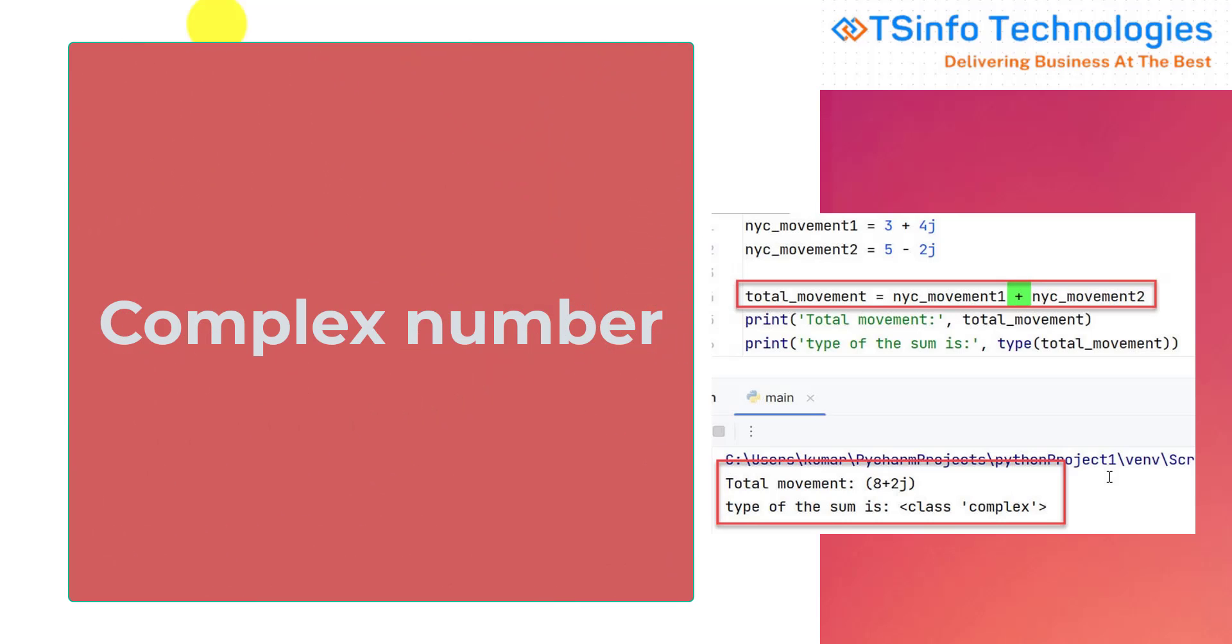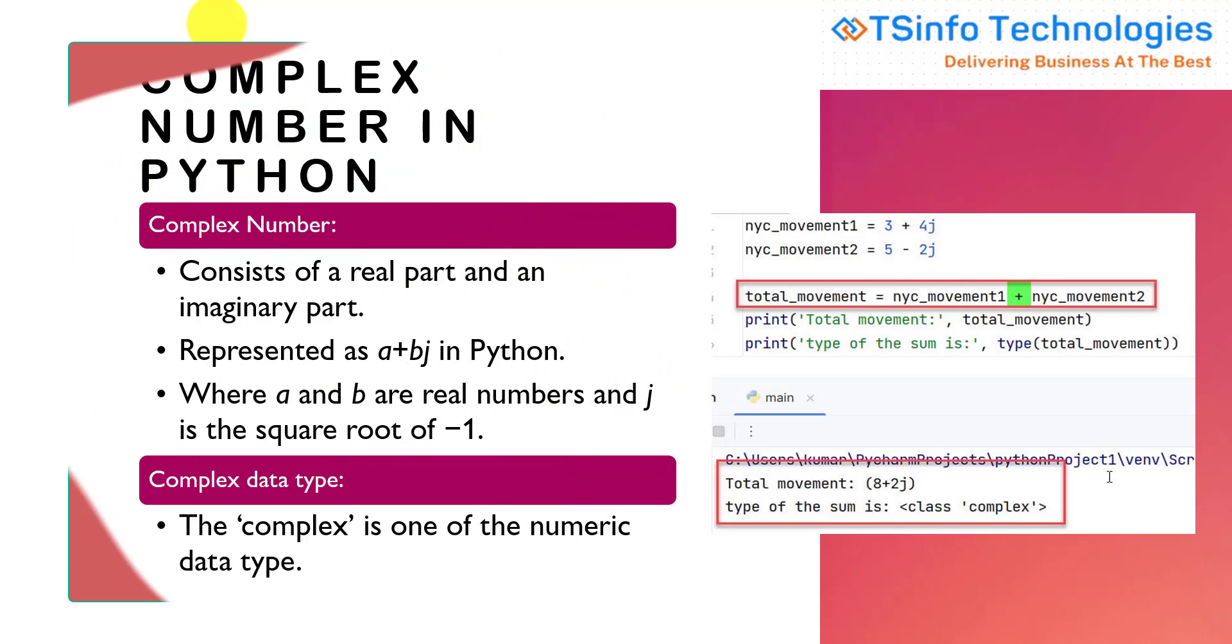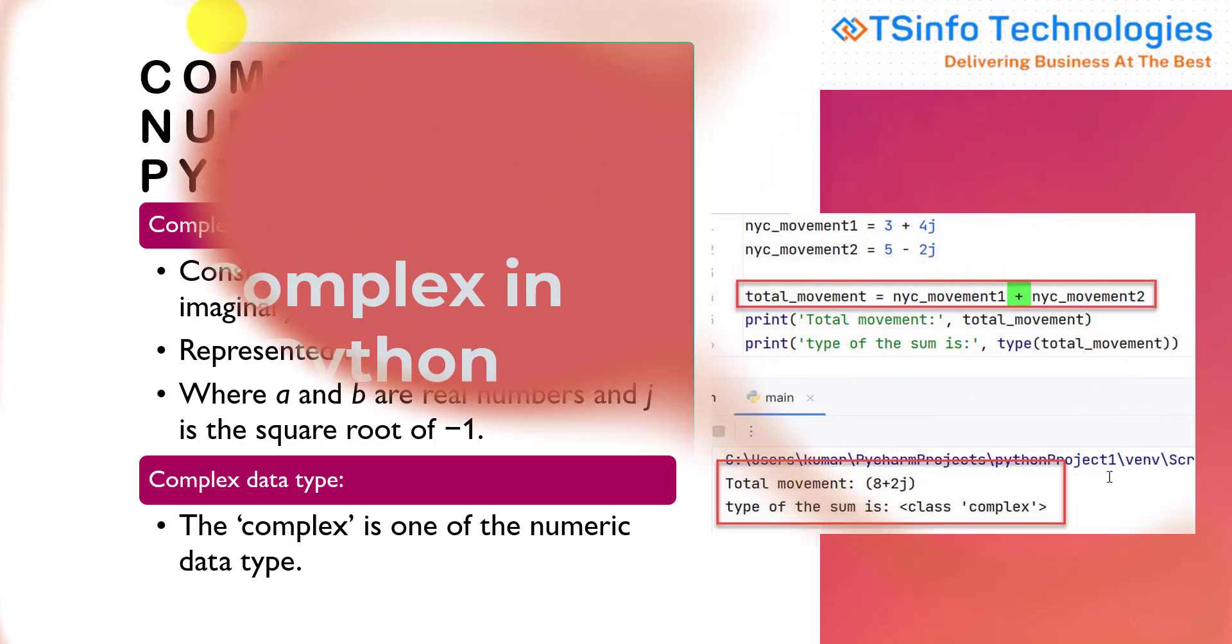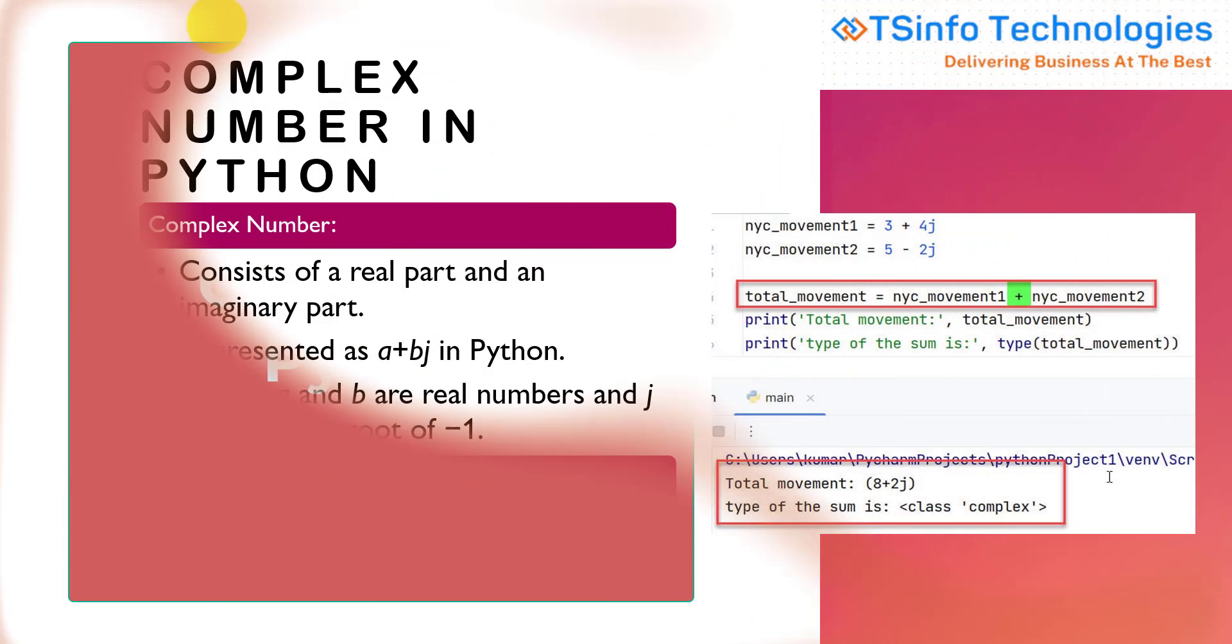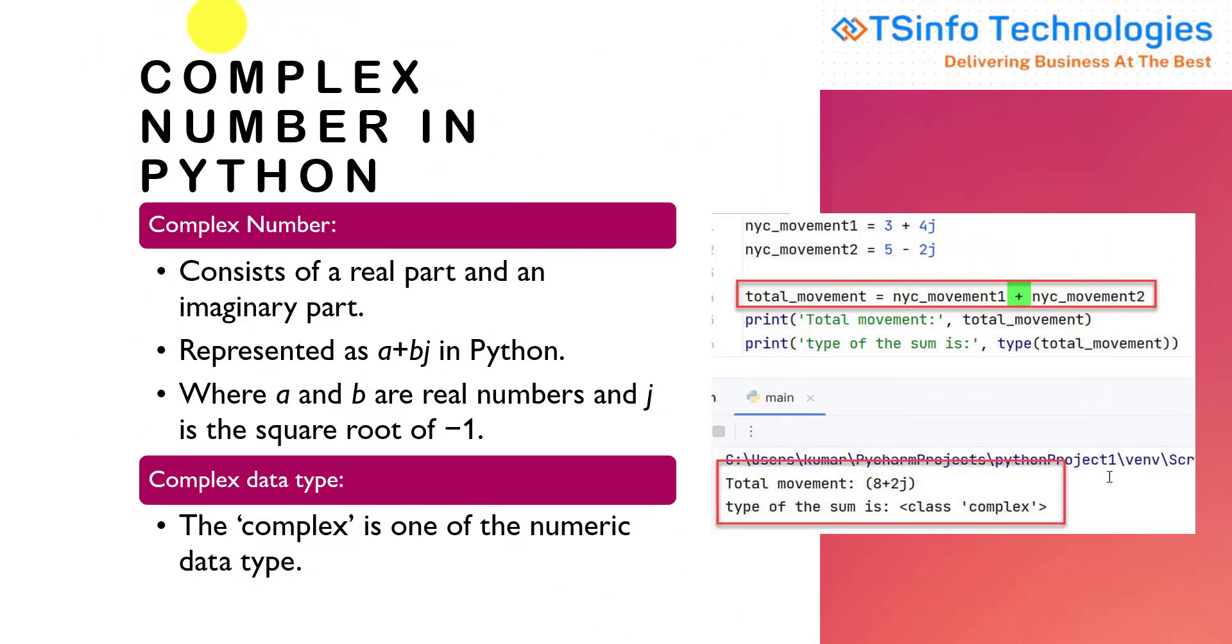Complex numbers consist of real parts and an imaginary part. It is represented as a plus bj in Python, where a and b are real numbers and j is the square root of minus one, known as the imaginary number. Complex is one of the numeric data types in Python, which represents imaginary numbers generally used to indicate directions.